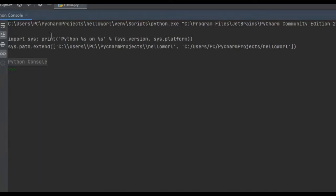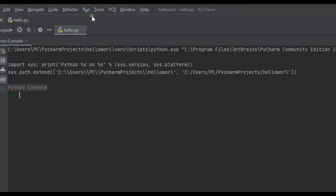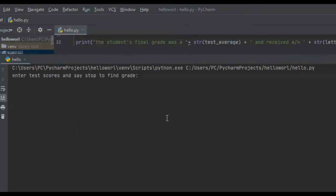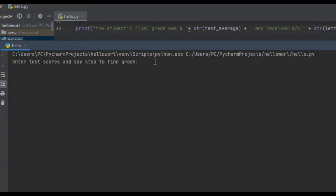In this video, I want to show you how to create a test average and grade program. What it's going to do is the user is going to type in a series of test scores, and then this program is going to return back the numerical average as well as the letter grade. Let me show you how it works — it's going to prompt us and say: enter test scores and say stop to find the grade.